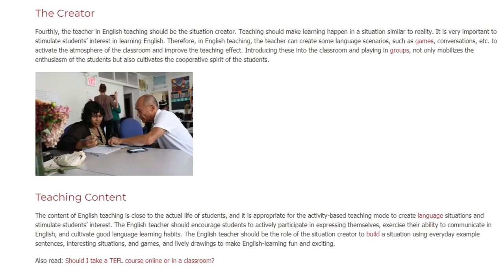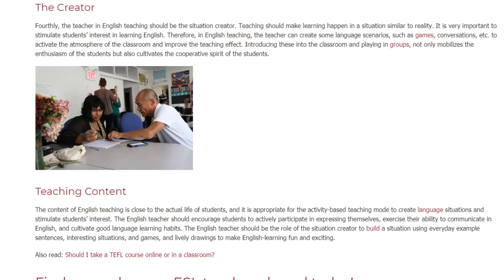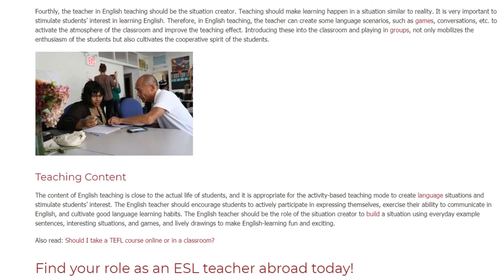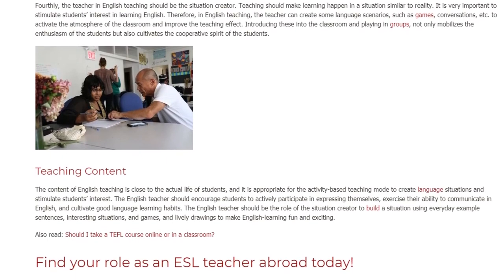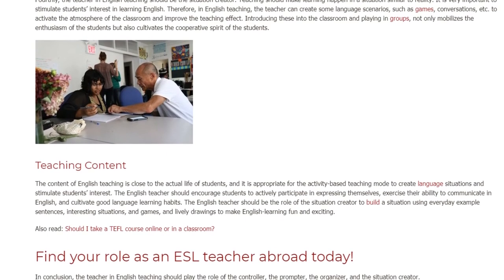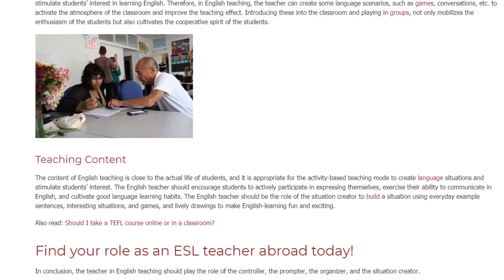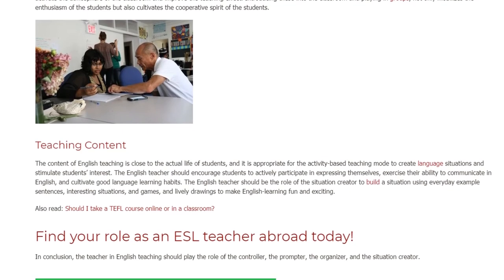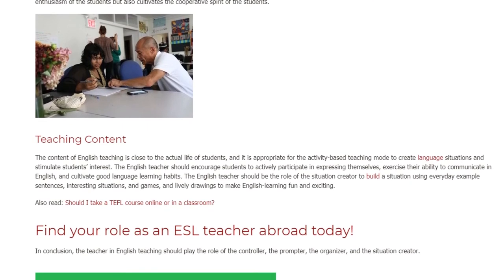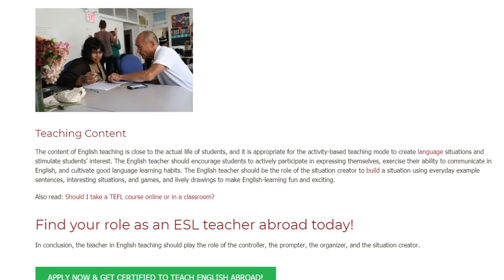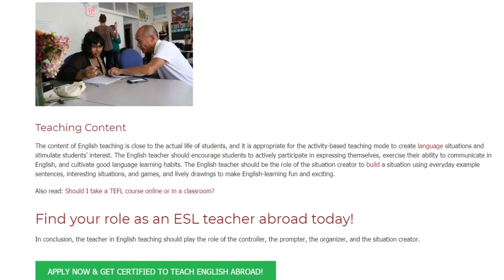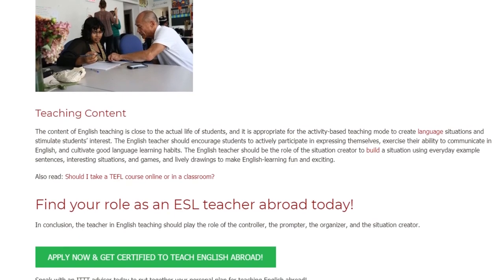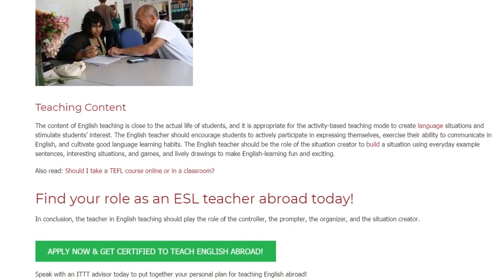Teaching Content. The content of English teaching is close to the actual life of students, and it is appropriate for the activity-based teaching mode to create language situations and stimulate students' interest. The English teacher should encourage students to actively participate in expressing themselves, exercise their ability to communicate in English, and cultivate good language learning habits. The English teacher should play the role of the situation creator to build a situation using everyday examples.